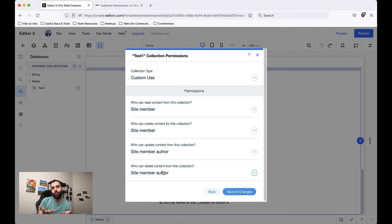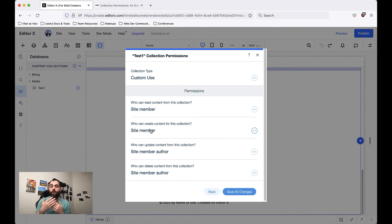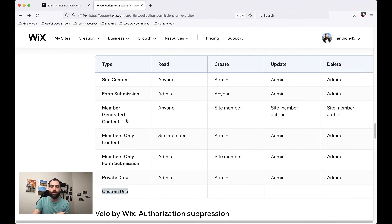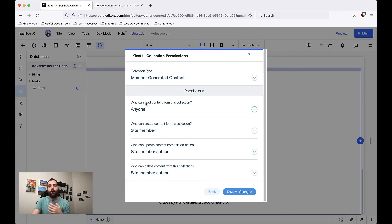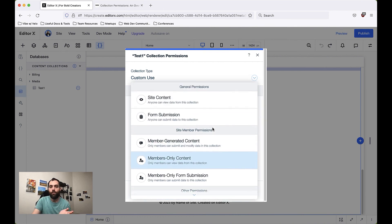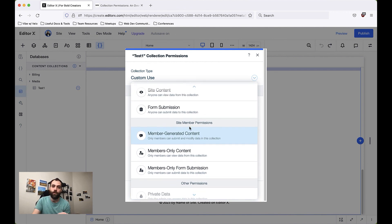We've actually created a set of custom permissions that say: I want my website to have content that members can share, but I don't want the rest of the world to see it if they're not logged in. If I were to set Read to Anyone, I'd essentially recreate the same permissions as Member-Generated Content. Custom permissions are useful for unique use cases, but 99% of the time the pre-set permissions we have will serve you just fine.